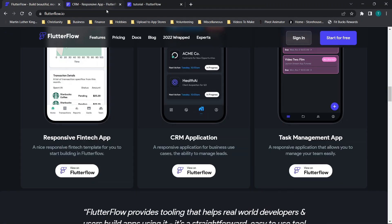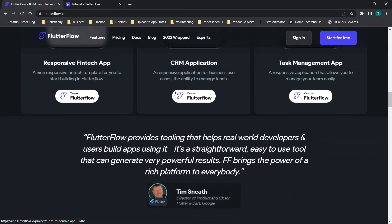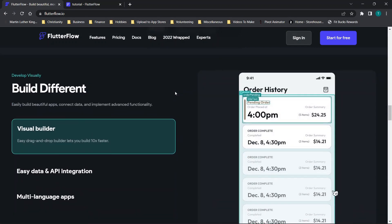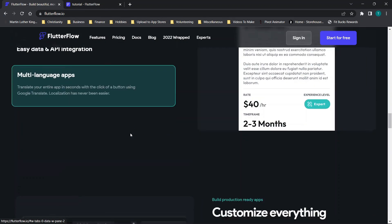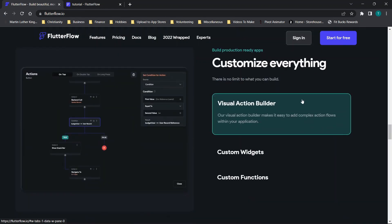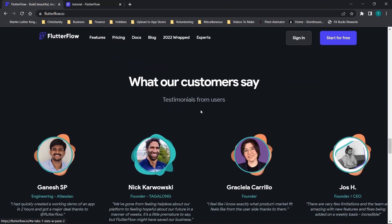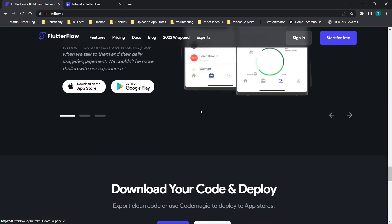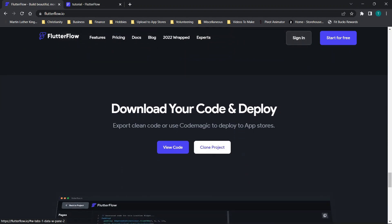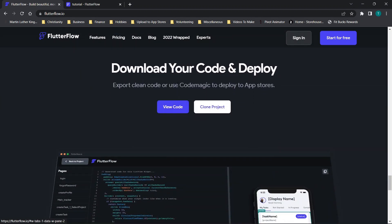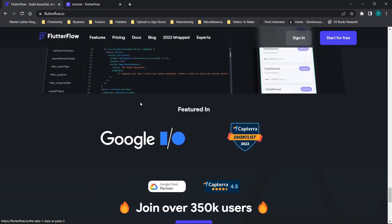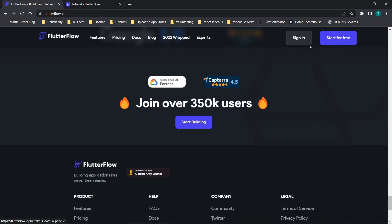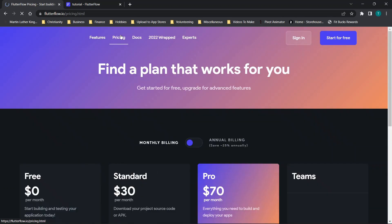You have the ability to drag and drop and add options right away, so you can basically start editing immediately. It gives you the ability to test it without having to purchase a trial — that's a really cool feature. Continuing to scroll through, you'll see testimonials, details on API integrations, multi-language apps, customization options, different functions and widgets, and you can export the code and deploy to the app stores.